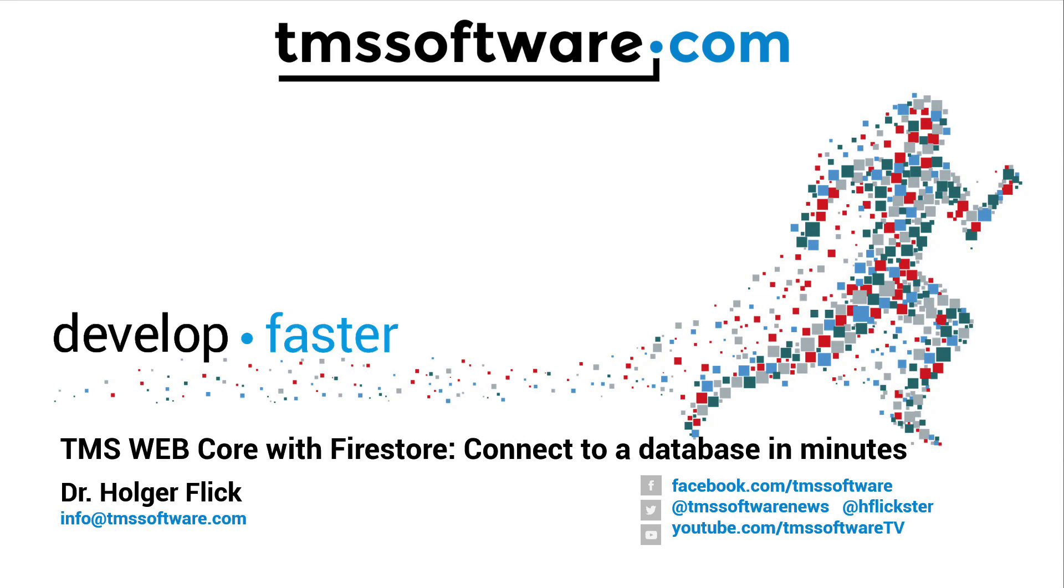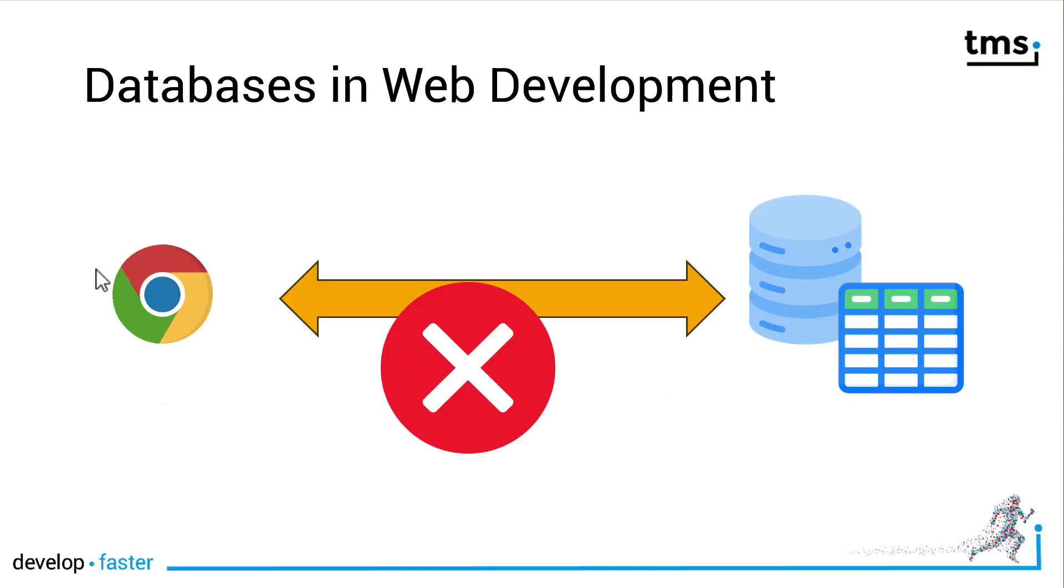Welcome to TMS WebCore with Firestore. Firestore will allow you to connect to a database within minutes. But before we start looking at the actual implementation, let me give you a brief introduction to databases and web development.